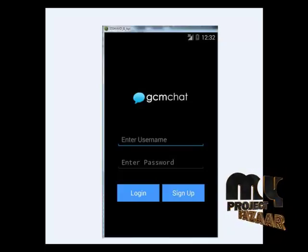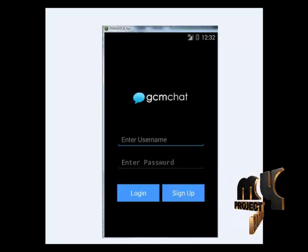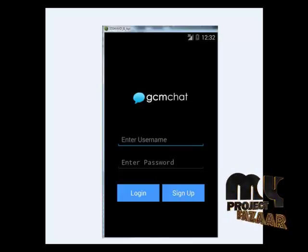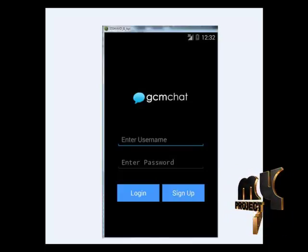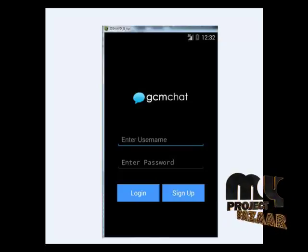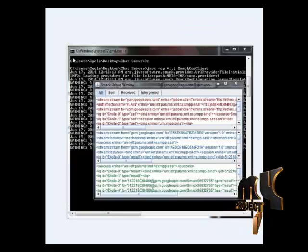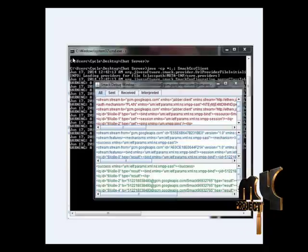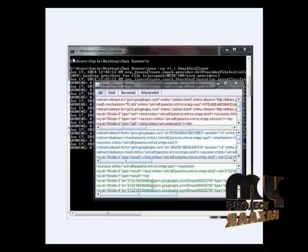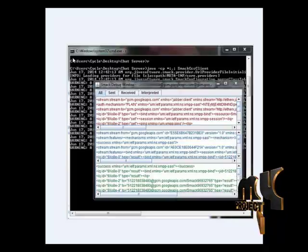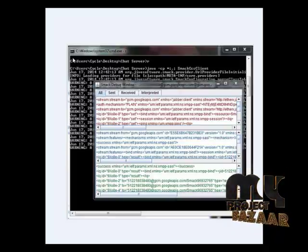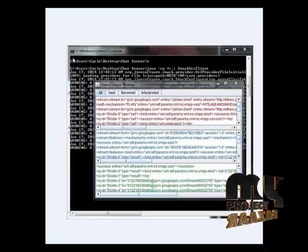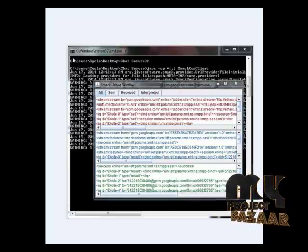After login, the user can enter the application, then the sign-up process. After this, the user can create an XMPP server and run the server using a Java file.